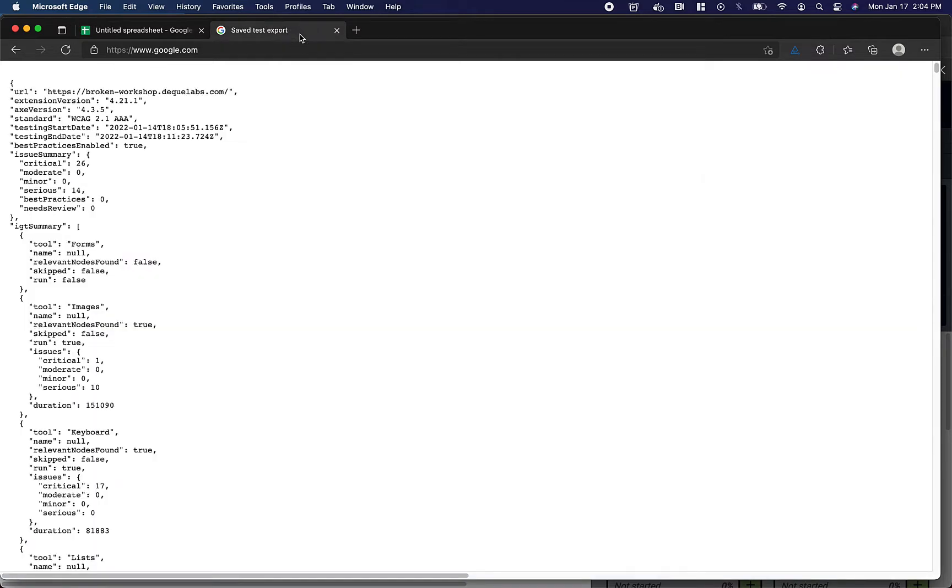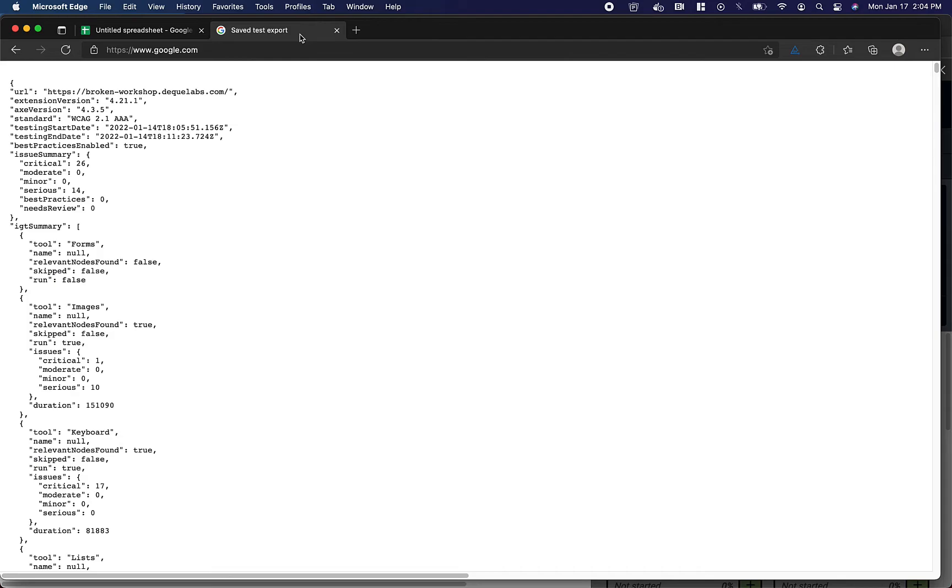Now, the saved test export has a breakdown of all the issues found for a saved test, a complete breakdown of the IGTs that have been run and which issues are raised in each, when the testing was started, when the testing was completed, the URL of the page that was tested, and many more useful pieces of information.